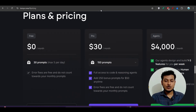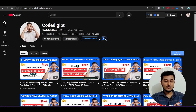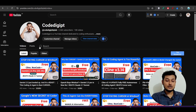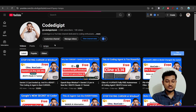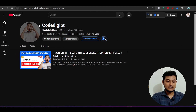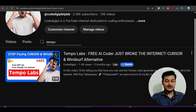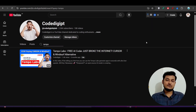I hope this video is helpful for you guys. If you want more videos like this, don't forget to subscribe to the channel and like this video. If you want to know more about Tempo Labs — like how to create a project from scratch — don't forget to watch that video. Go to our channel 'Code Digit', search 'tempo', press Enter, and you will find the Tempo Labs video. See you guys in the next video, thanks for watching.